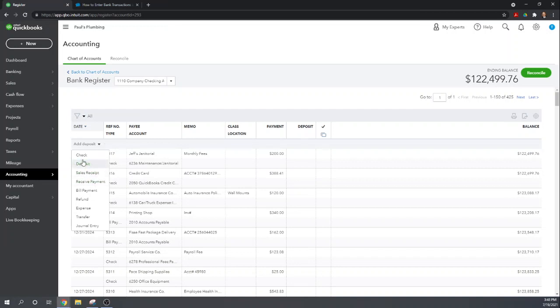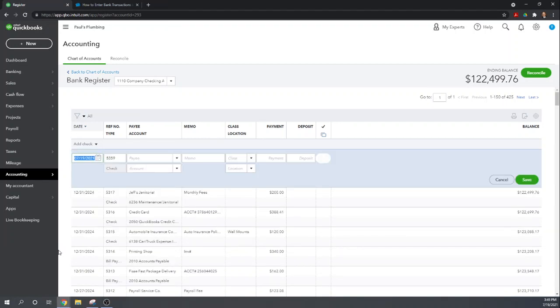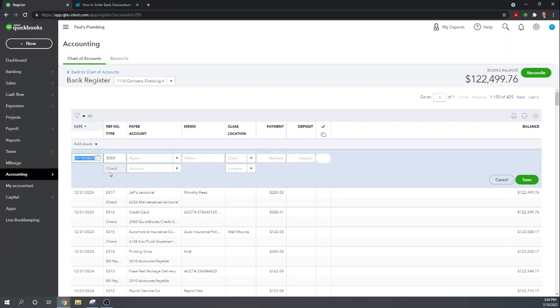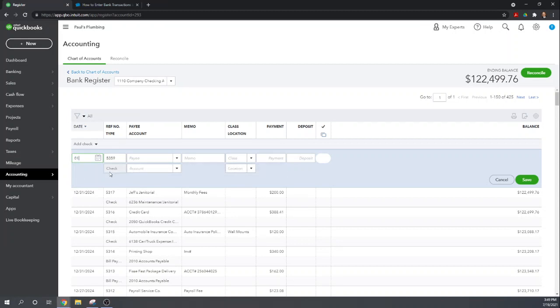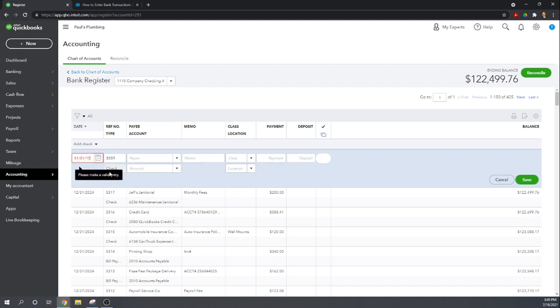If you need to use something like a sales receipt then go to the sales receipt input screen. Okay so anything being entered directly into the bank register we're going to enter as a check or deposit. So first let's do a check. It's pretty self explanatory, not much different than writing it in your own check register.